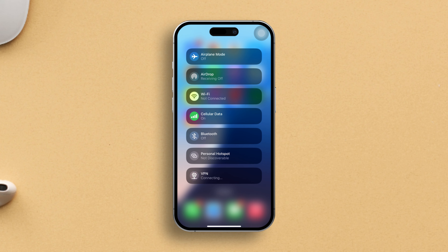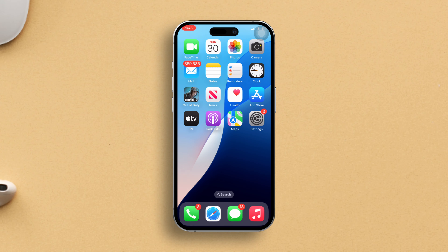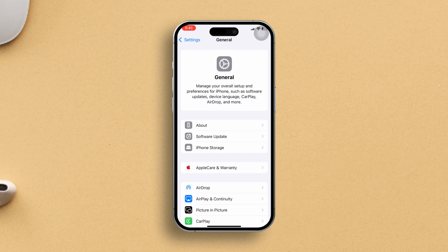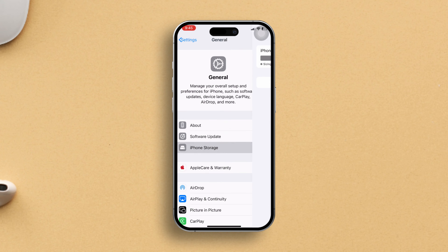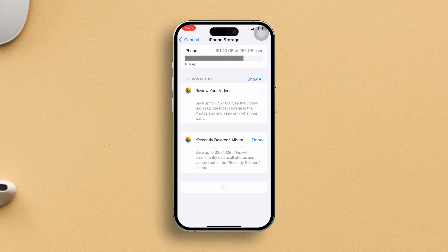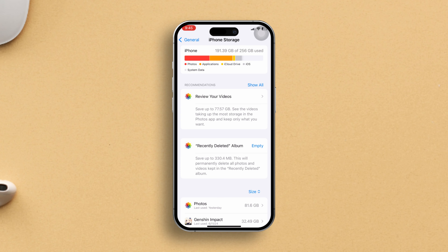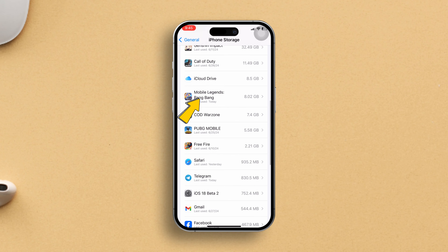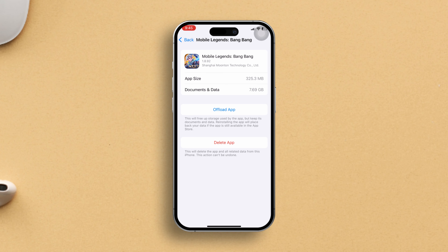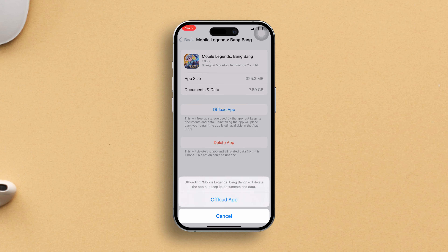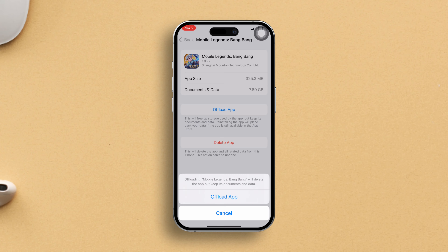Solution 2: Offload the game. Head over to your Settings, then scroll down and tap on General. Next up, hit iPhone Storage. Then keep scrolling till you spot Mobile Legends and give it a tap. Now hit the Offload App button.